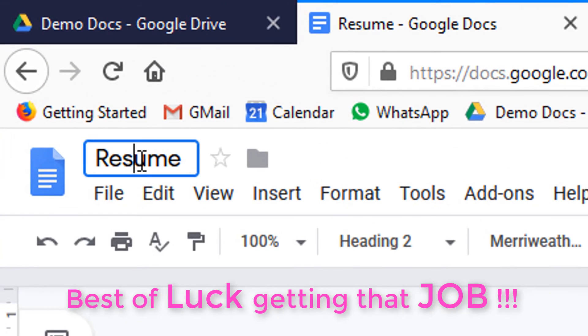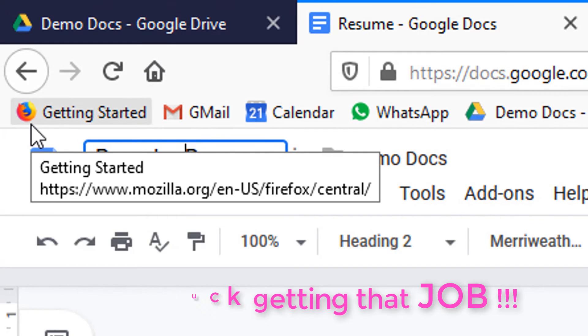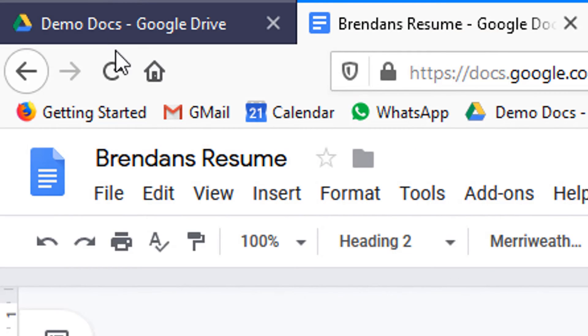And don't forget to name your CV. Brendan's resume in this case.